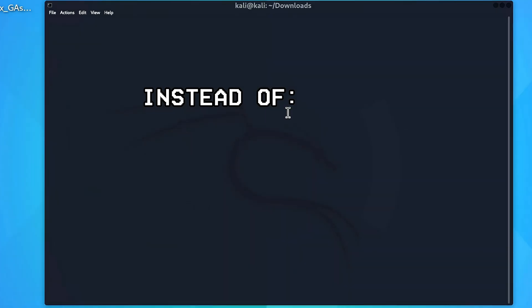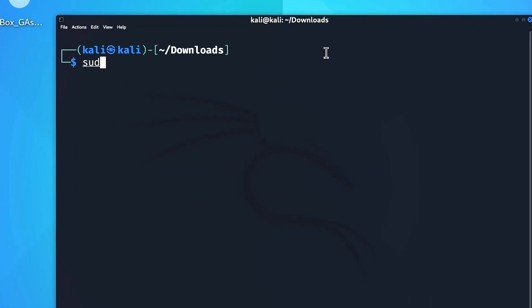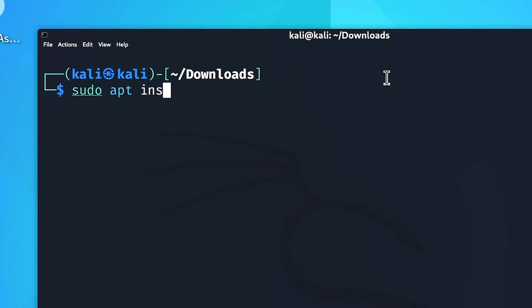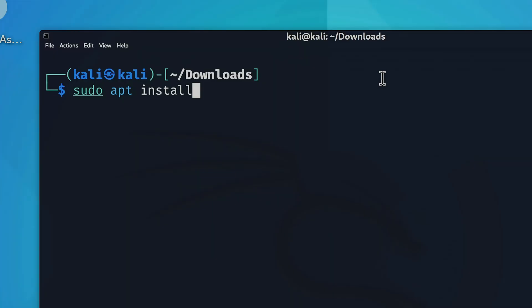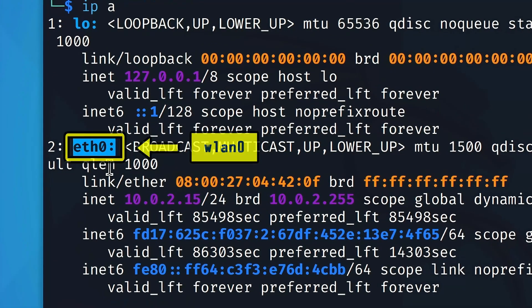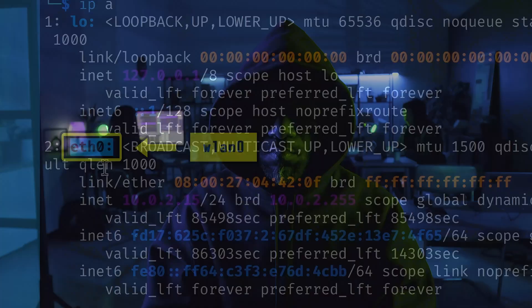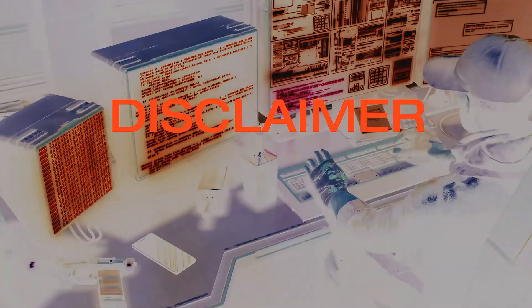Today, we're going to build on that foundation by learning how to install tools on your system and exploring some of the essential commands that every ethical hacker needs to know, so let's get started.